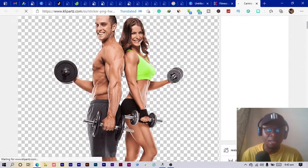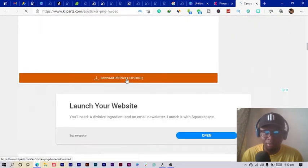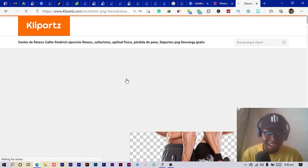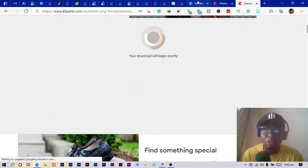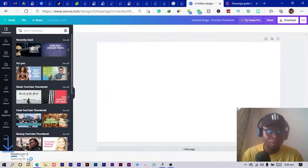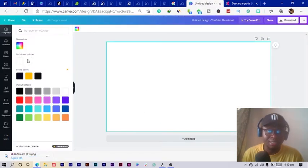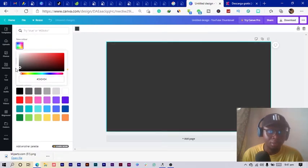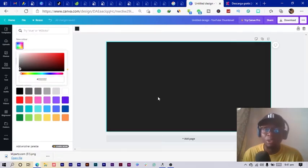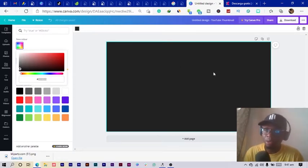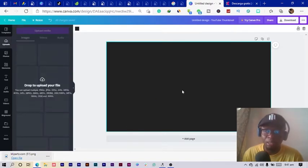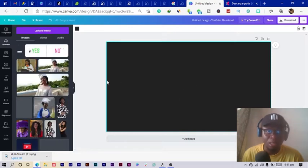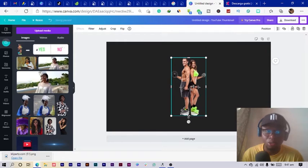Scroll down and you'll see a download button. Click 'I'm not a robot' and it should download in a few minutes. While it downloads, the first thing I'll do in Canva is change the background color to a dark gray, so that anything we place on the thumbnail can be seen easily and is easier to read.